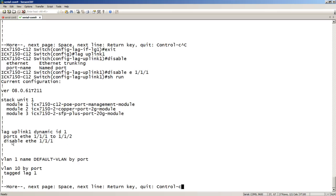So it's disabled just a single interface here rather than disabling the entire lag. So if I want to disable the lag, I do it under the interface lag. If I want to disable just a single port, I can do it there.